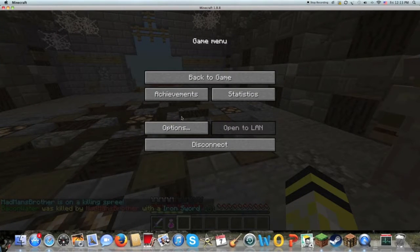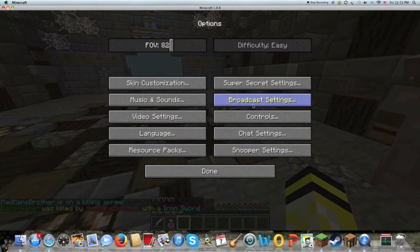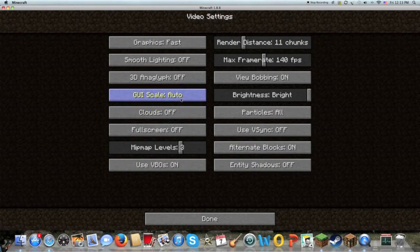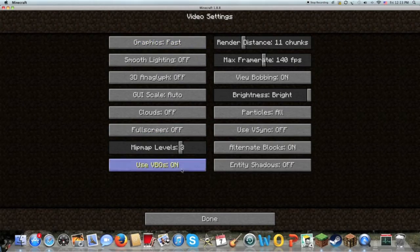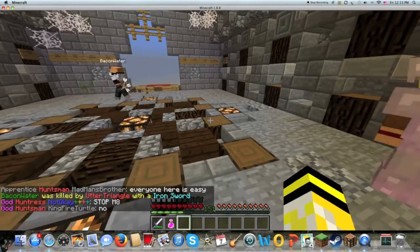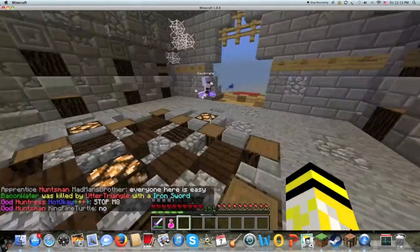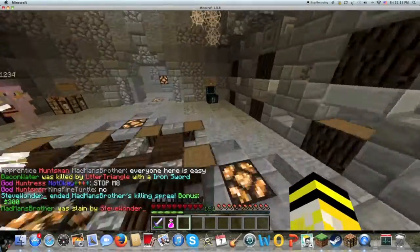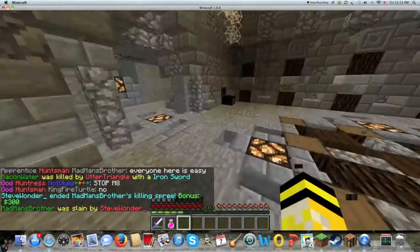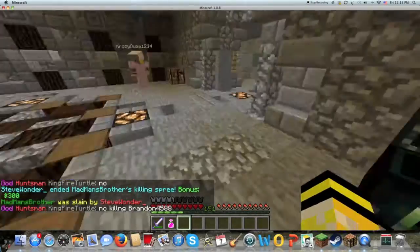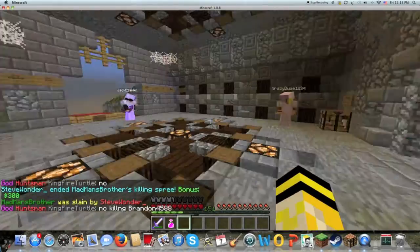Another thing about fixing lag is you go to Options in Minecraft, then Video Settings, and you basically just turn everything off — except for alternate blocks. And you turn the graphics to fast. I'm not sure what this does, but as you guys can see, there is no lag at all. Barely any. And I guess that's really it.